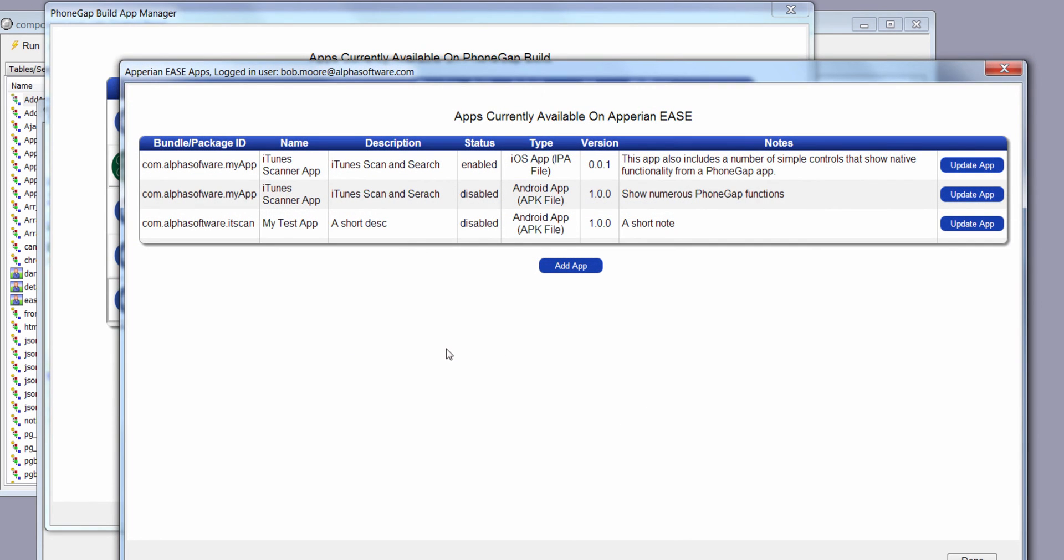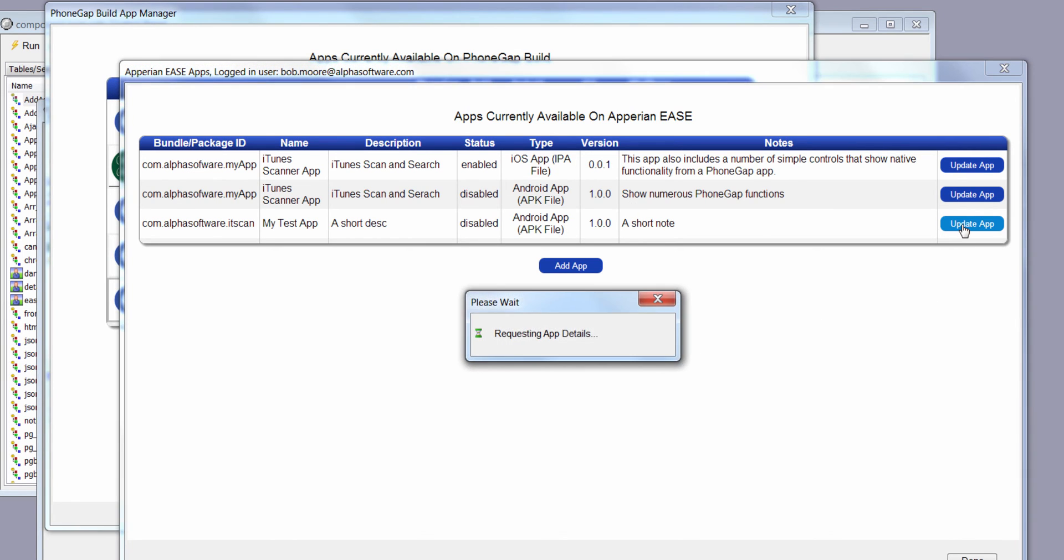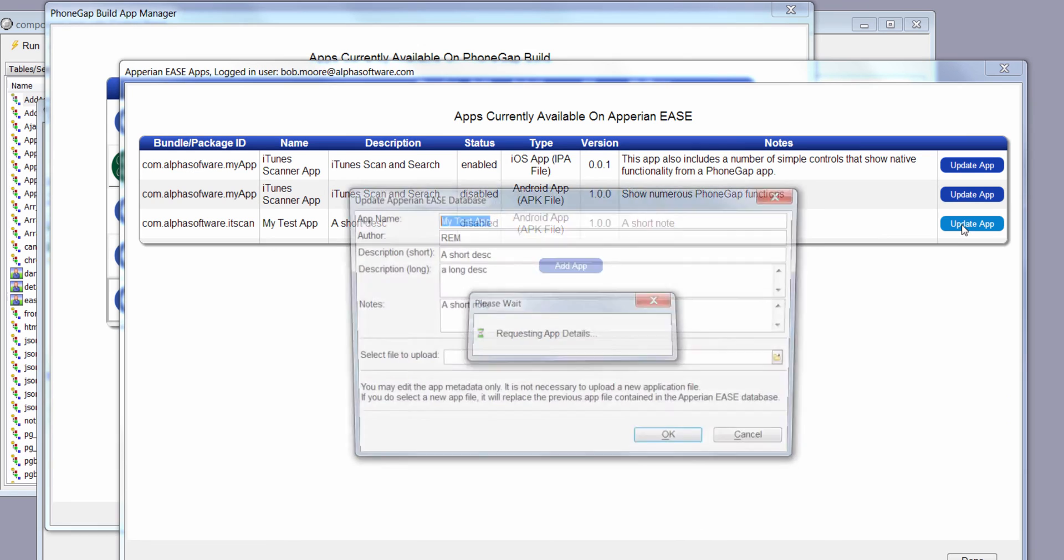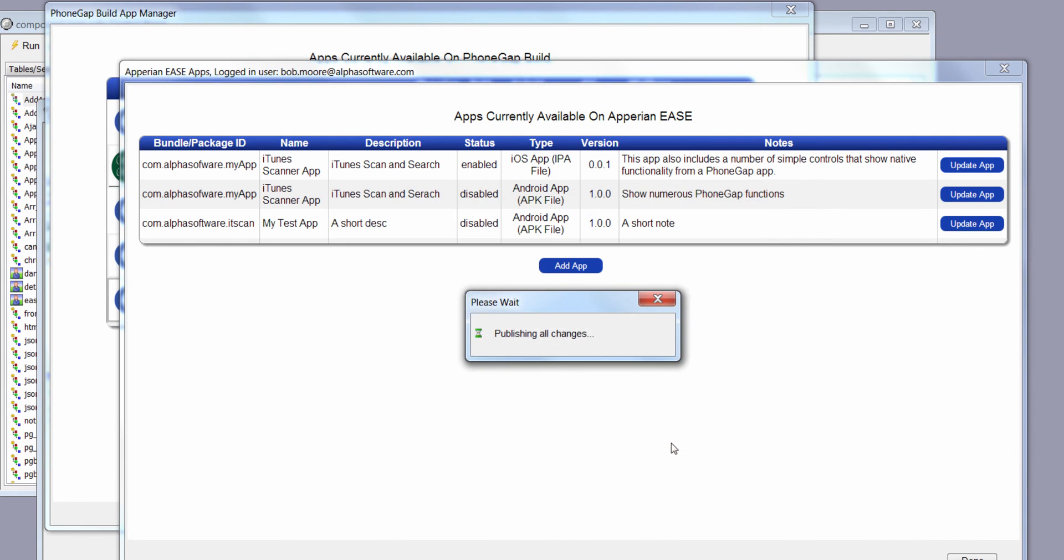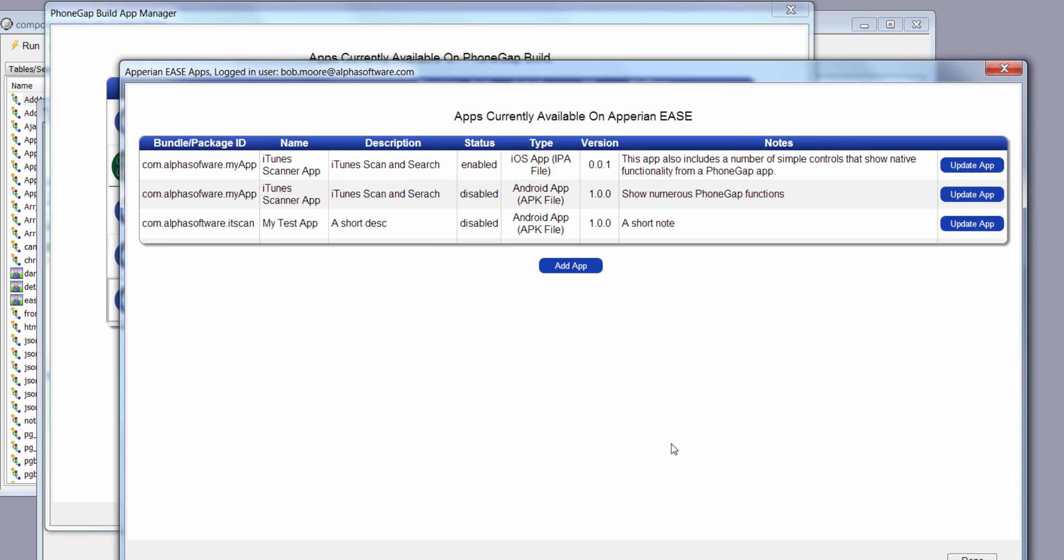Now I can see the applications that I currently have up on Aparion Ease. If I wanted to, I could just update any of these. If I click on the Update button, it will bring up metadata for this particular application. Let's just make a quick change here, a short note too. I could pick another file to upload, another IPA or APK file or what have you. But in this case, I'll just make that quick change.